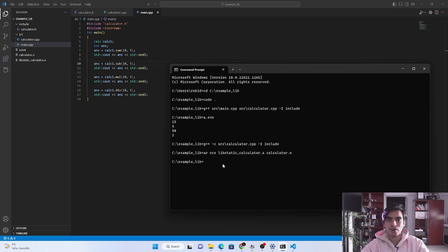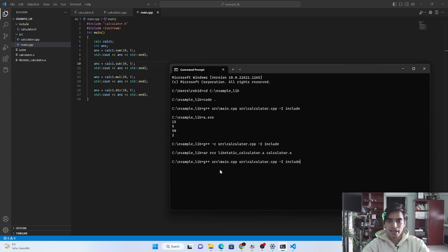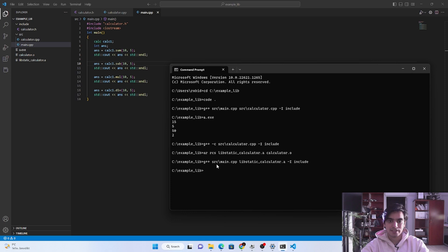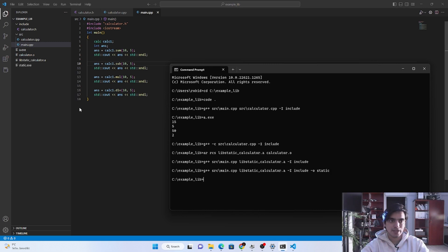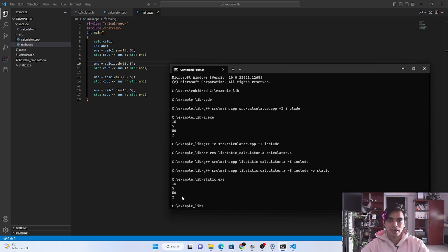Now we see how to compile our main program with this static library without passing the calculator.cpp file. Type 'g++', pass the source folder and main file, then replace the .cpp file with the static library 'libstatic.a', add '-I include', press enter and it compiles successfully. To store the output, type '-o static' and a new file 'static.exe' is generated. Running this file executes the functions from the static library.